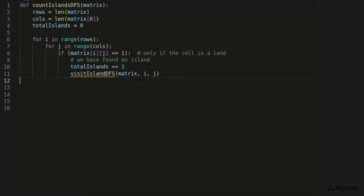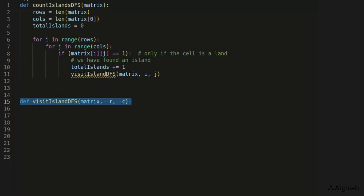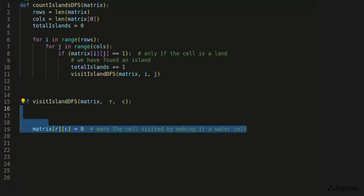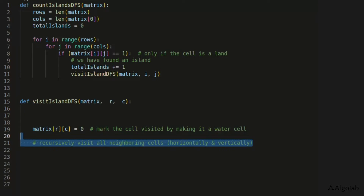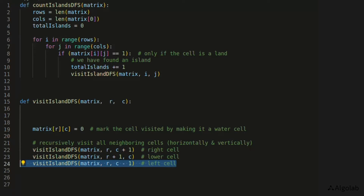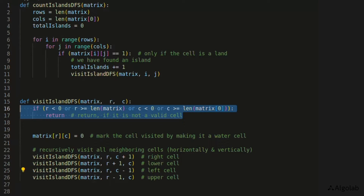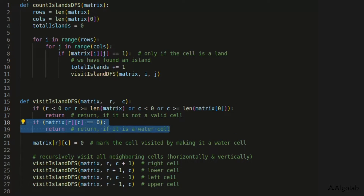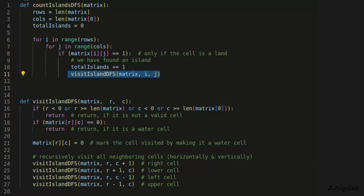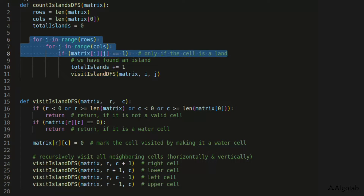We pass the reference of the matrix, row index, and column index to the DFS function. Inside the function, we convert the current 1 to 0 to mark it as visited. We then recursively call the same function for the right, lower, left, and upper neighboring elements. The function needs base conditions: return if the row or column indexes go out of bounds, or return if the element at the current indexes is 0.